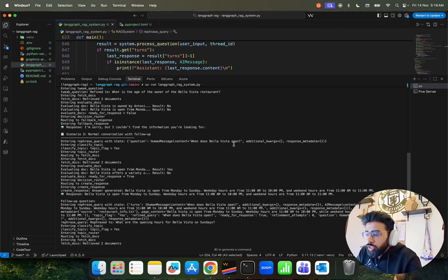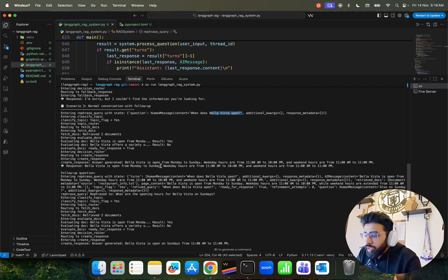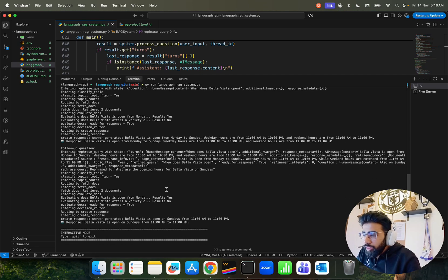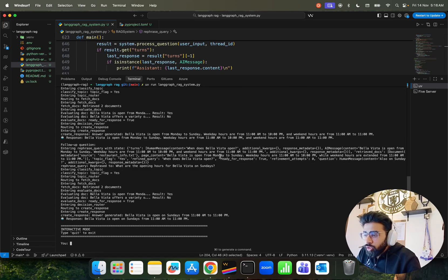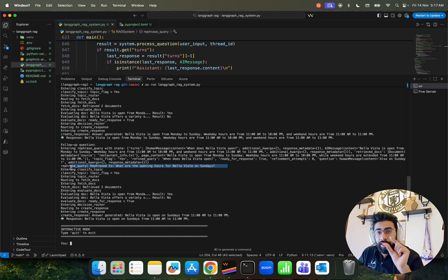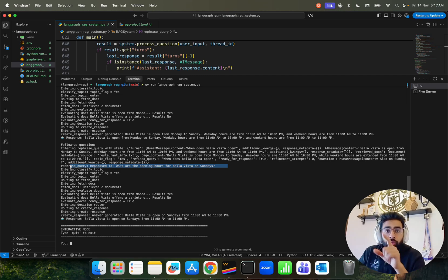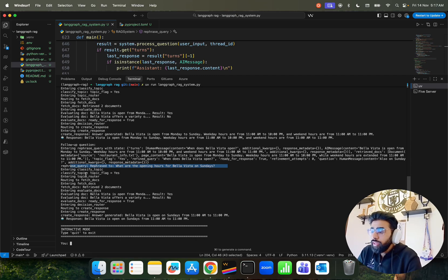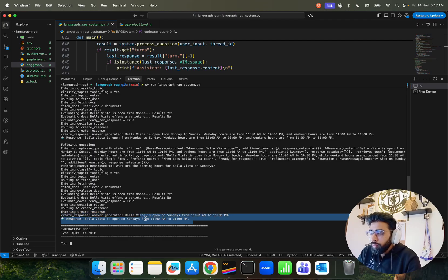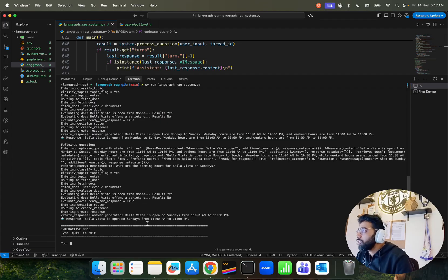Scenario three: 'When does Vela Vista open?' — it generates an answer: Vela Vista is open Monday to Sunday, weekday hours 11 AM to 10 PM, weekend hours accordingly. Then a follow-up: 'Also on Sunday?' The refresh query node automatically converts this short follow-up into 'What are the opening hours for Vela Vista on Sunday?', giving the agent better context. It then answers: 'Vela Vista is open on Sundays from 11 AM to 11 PM.' A great demonstration of multi-turn context preservation.